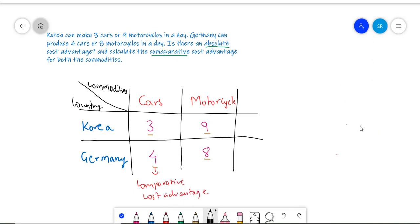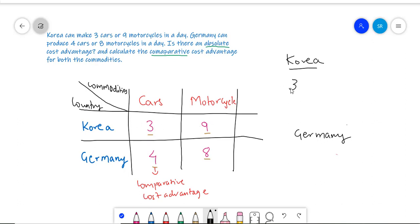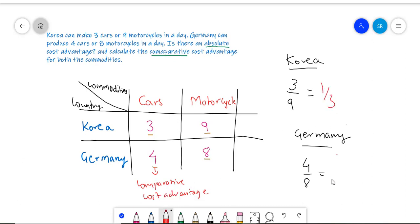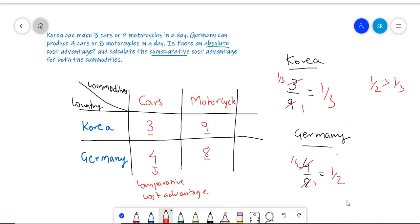However, we also have to check whether Korea has a Comparative Cost Advantage when it comes to producing motorcycles. Here we will use the ratio of cars divided by motorcycles: 3 divided by 9 for Korea and 4 divided by 8 for Germany. The ratios are 1/3 and 1/2 respectively. This tells us that for 1 motorcycle, Korea will have to forgo 1/3 of a car, and Germany will have to forgo 1/2 of a car. Since 1/2 is greater than 1/3, Korea has a lesser opportunity cost of producing motorcycles.